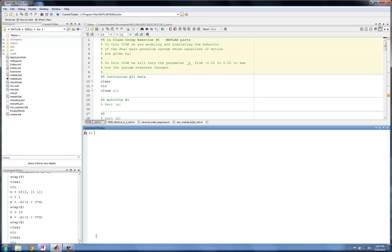But it also affects the steady-state error, which we saw when we looked at the tracking and regulation problems. Obviously, there are many methods that have been developed over the years to tune or pick the gains in the control law - KP, KI, and KD - if we're using a PID controller.